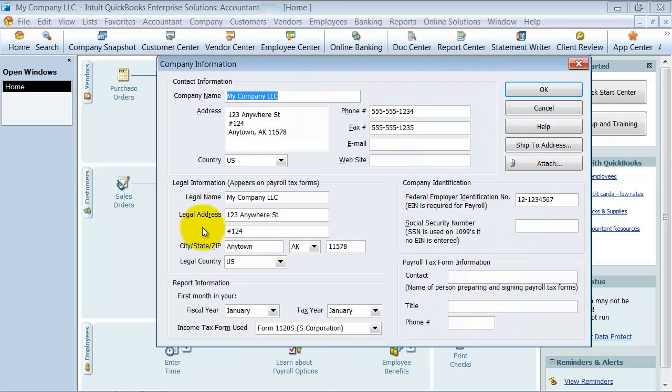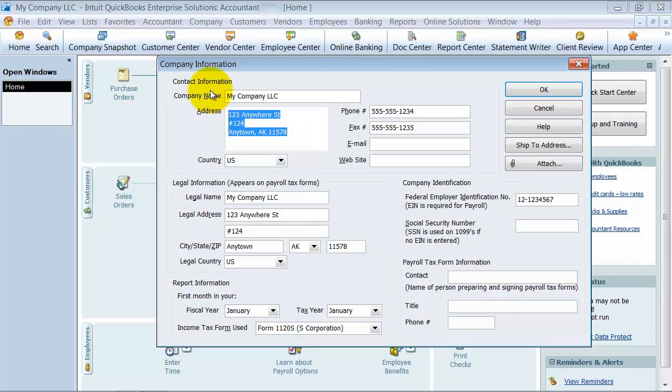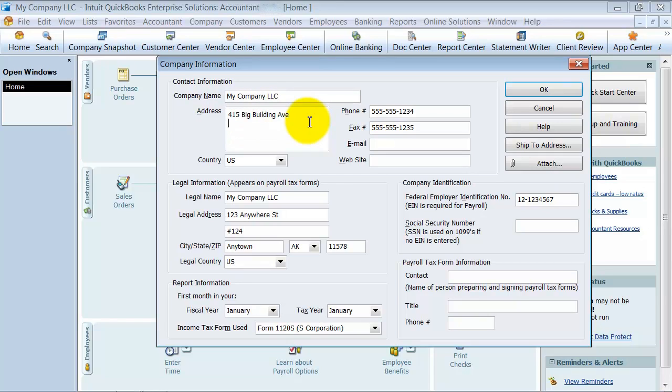All this information has been pulling onto templates, but if something has changed, this is where you go in and change it. So I'm no longer at 123 Anywhere Street. I'm now at 415 Big Building Avenue in Big City.